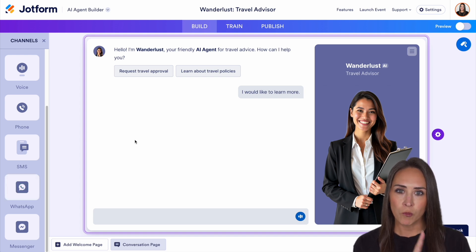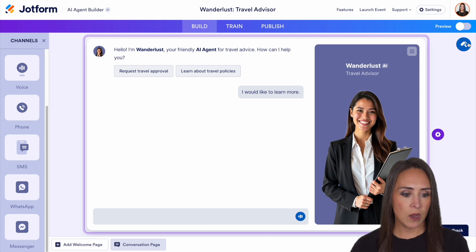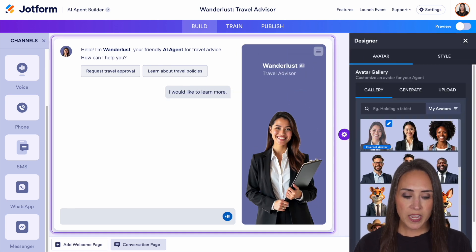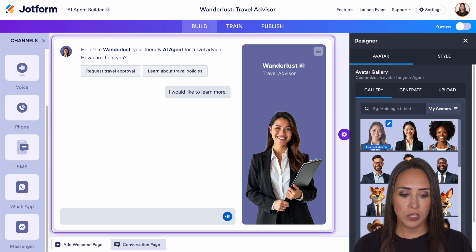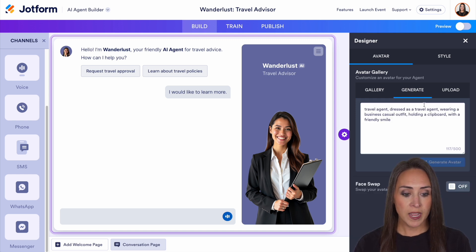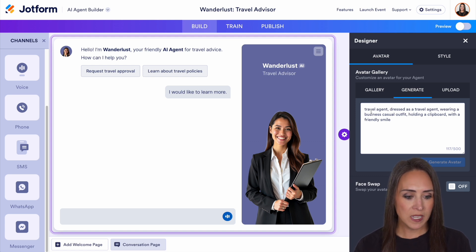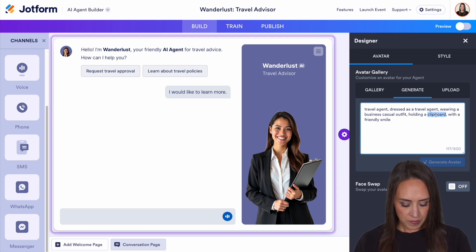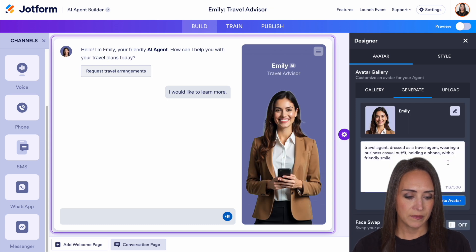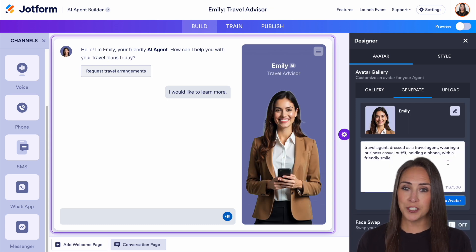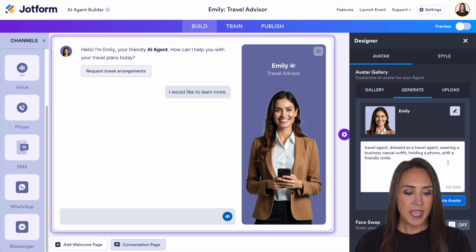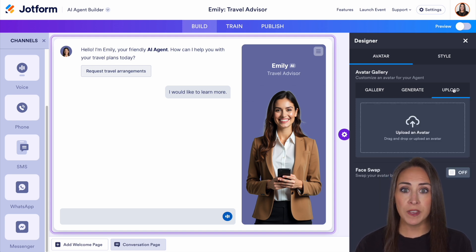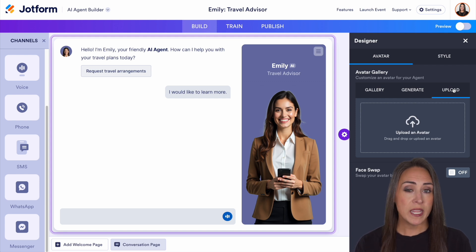On the right-hand side, if we choose our designer — that paint roller — we can change the way this avatar looks. If you want, you can come up here to generate and type in how you want your agent to look, and it'll automatically update for us. Let's say instead of a clipboard, we want them holding a phone. Now we have an agent who is holding a phone. You can also jump over to the upload tab if you have an image of yourself, a mascot, or someone who's part of your brand — you can easily upload their photo.